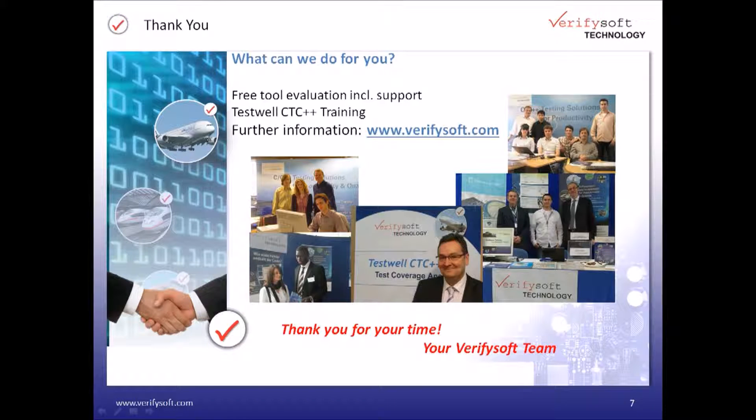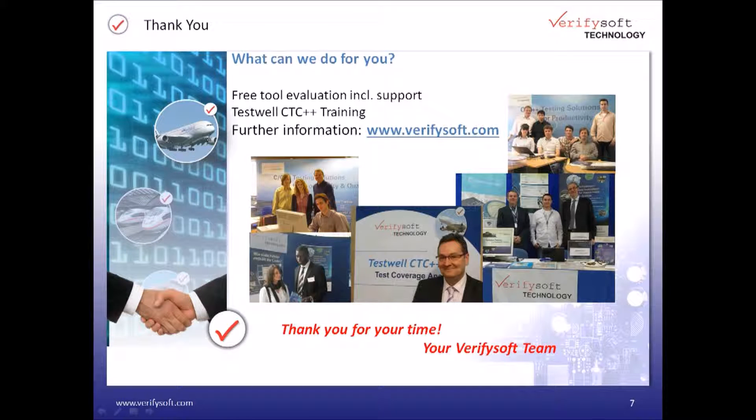This is the end of our presentation and demonstration. Thank you for attending. If you are interested in getting more details, please visit our website verifysoft.com where you can get all information about our products—technical descriptions, brochures, papers, videos and much more material. Feel free to ask us for a free evaluation. Goodbye and thank you.